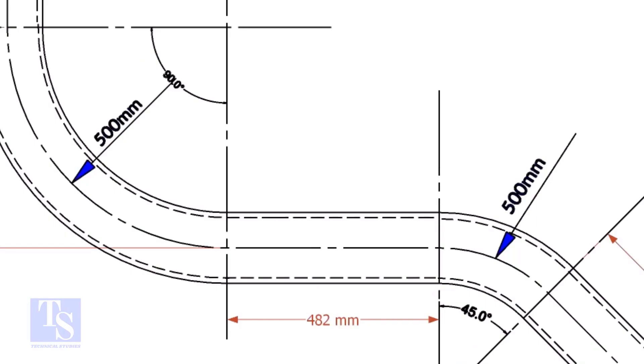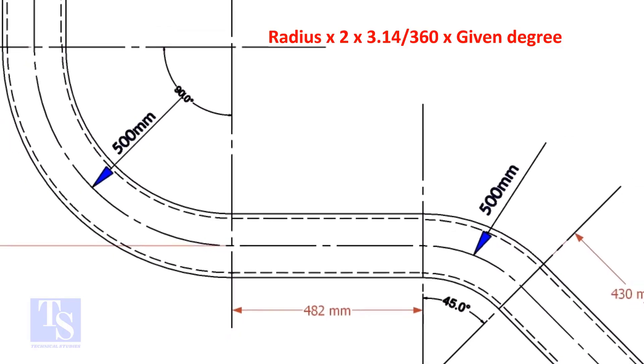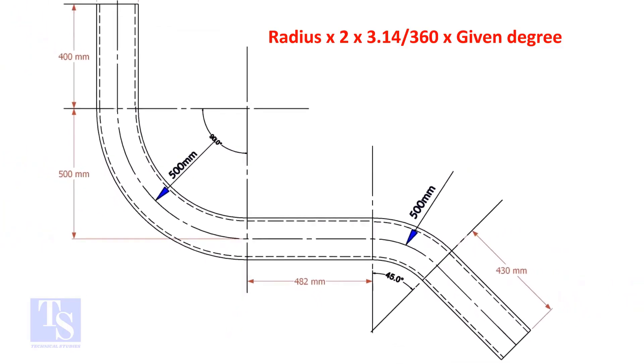Let us calculate the pipe length for the 90 degree. The formula is: radius multiplied by 2, multiplied by 3.14, divided by 360, multiplied by the required degree.